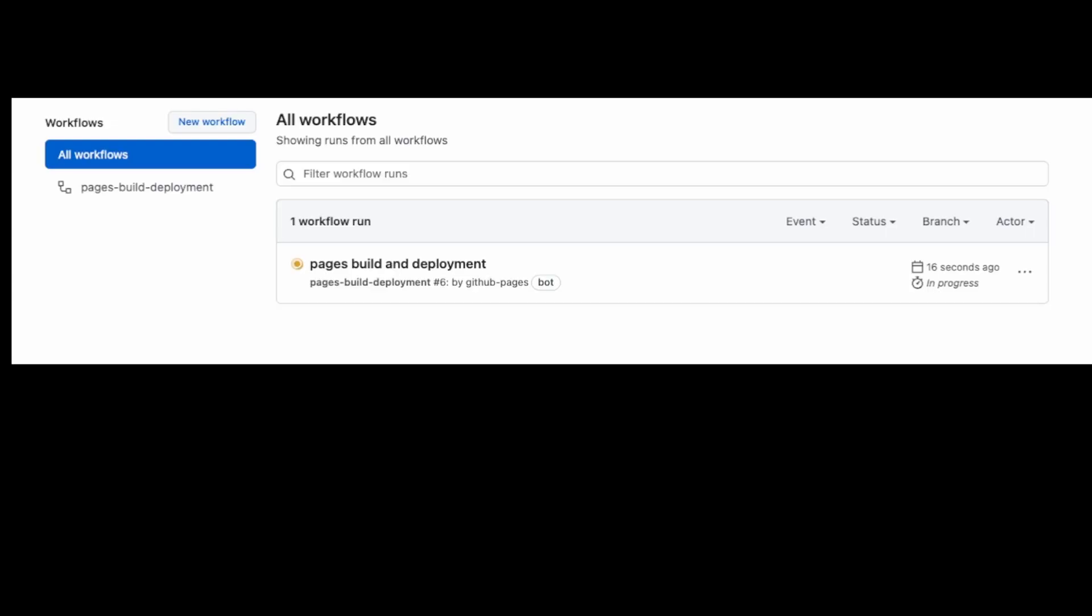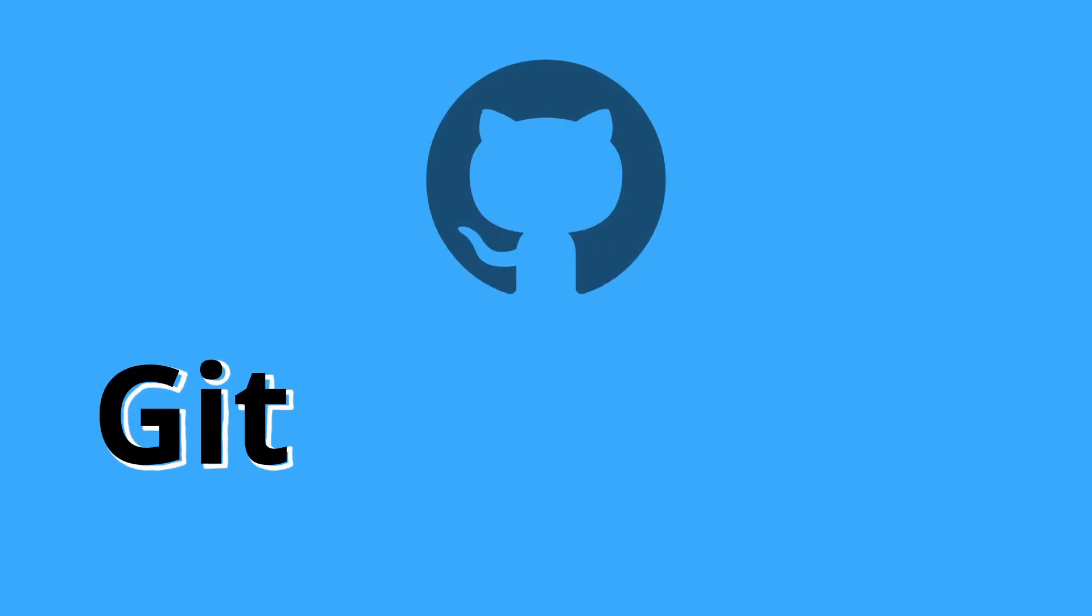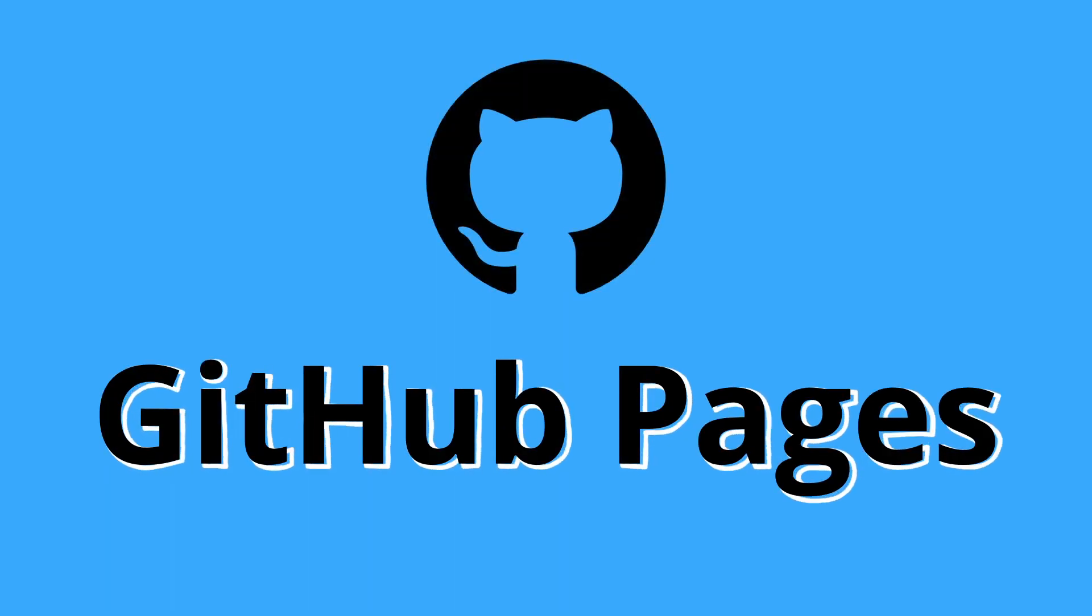Then go to actions in my GitHub repository and wait for the action to be completed. Once completed, I can visit the website. So that is GitHub Pages.